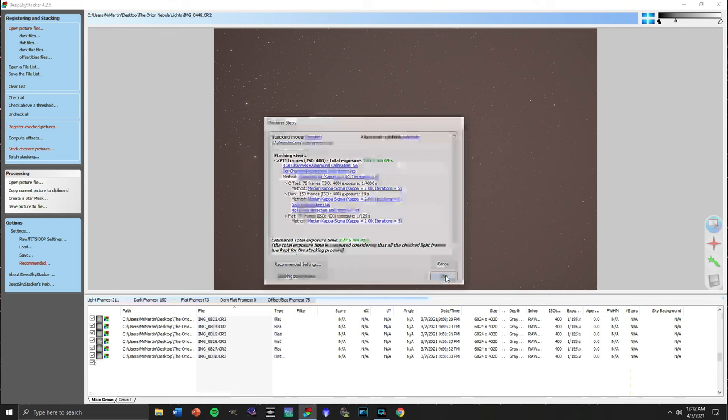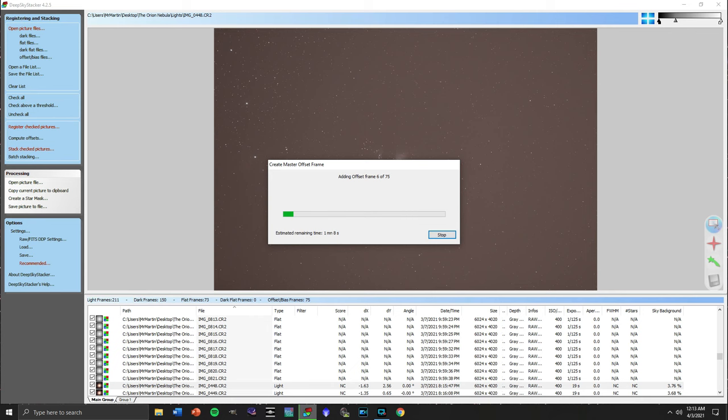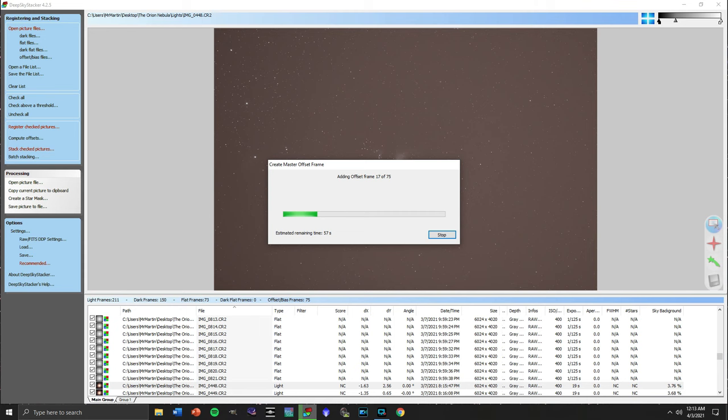So at this point the software is going to run, it's going to add the offsets, it's going to calibrate, it's going to stack, and it's going to take a long time. Depending on how many frames you have and how fast your computer is, this could take a few minutes, this could take 30 minutes, 45 minutes, an hour. It just depends on what you're working with. So let's fast forward through this process and get to our finished result.